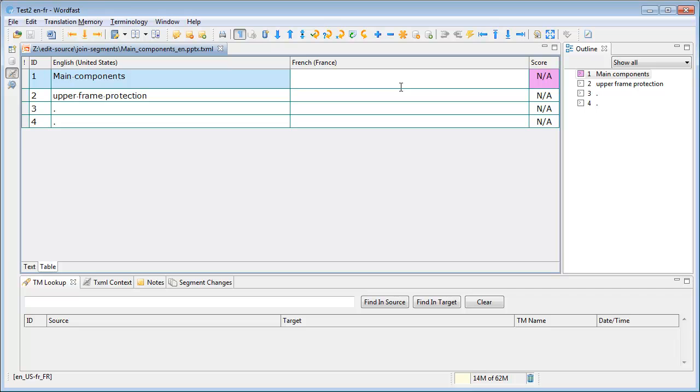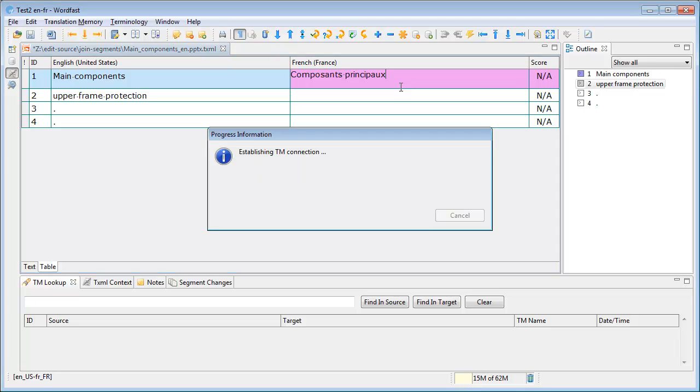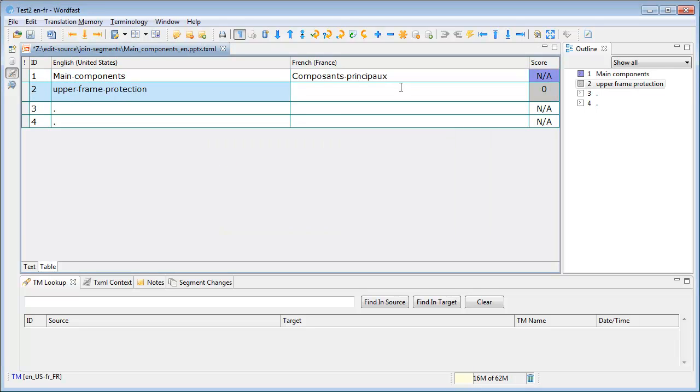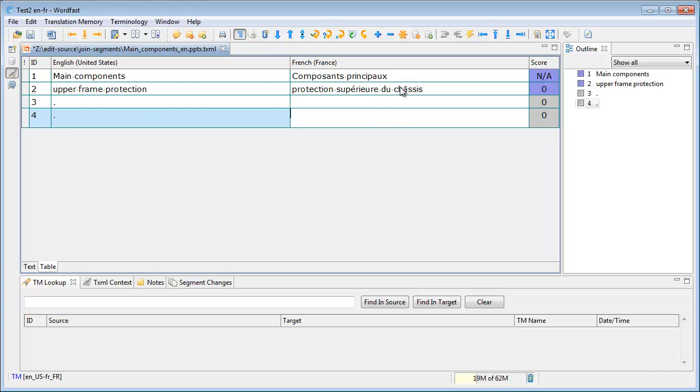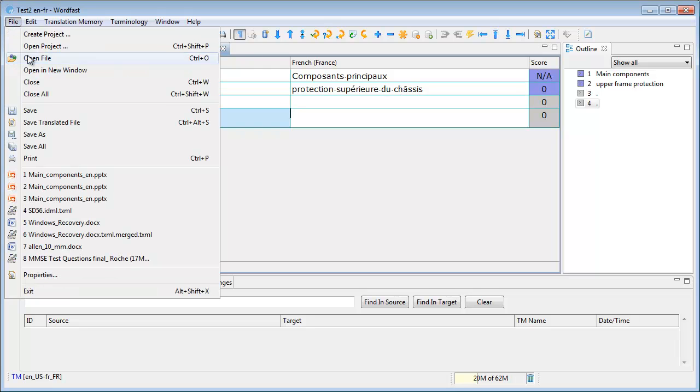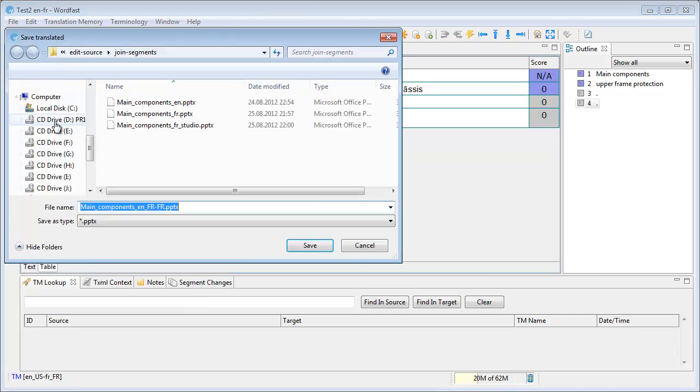So now we can translate this file like this, and like this, and the last two segments, I can leave them empty. So now I can save the translated file.